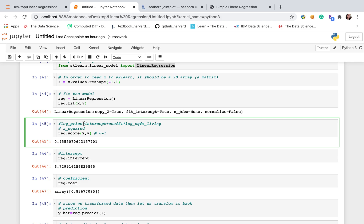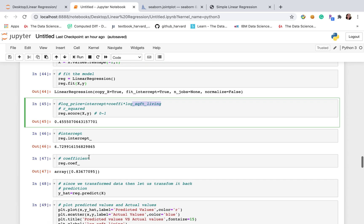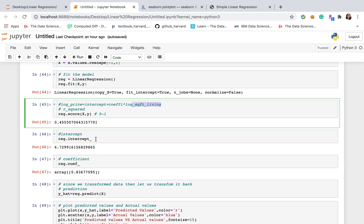But also the basement, the square feet of basement, the transformation condition, and a lot of factors will affect the price. Not only the square feet of living. That makes sense, right?